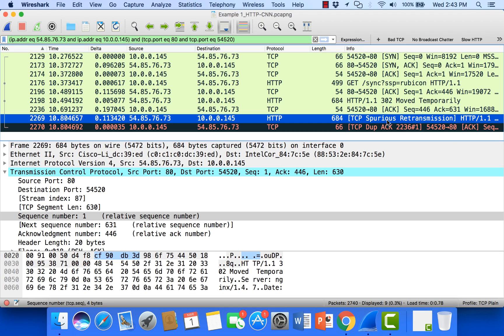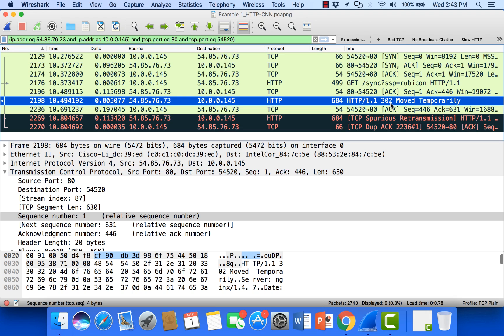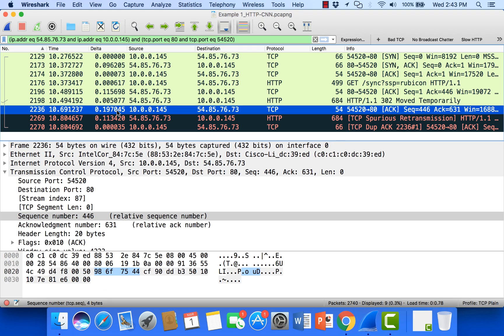Now if we take a look at the original packet that was sent, this 302 move temporarily, we can see here that the client waited almost 200 milliseconds to acknowledge. Now there's a few reasons that that can happen. One is a lot of times when we see a move temporarily...